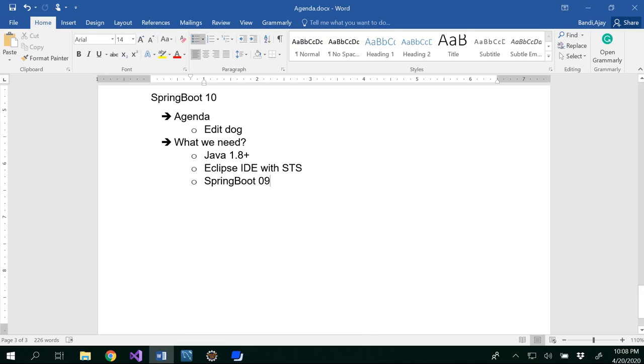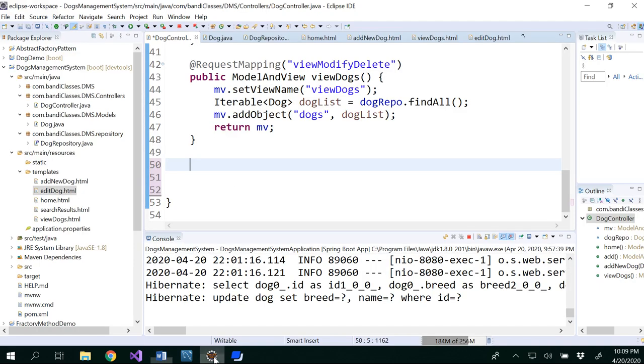Hello all, in this video we are going to see how to edit a dog in our dogs management system. For this, you have to finish Spring Boot 9 video, which is view all dogs, because we have the edit dog option in the view all dogs page. For that, we will go to our Eclipse and write a controller method.